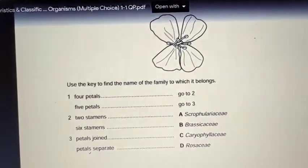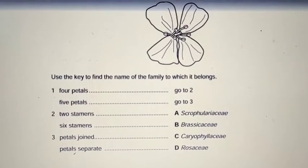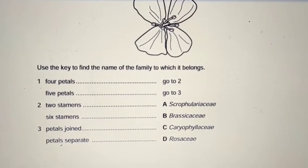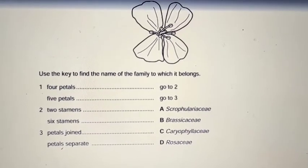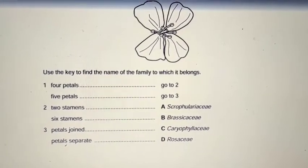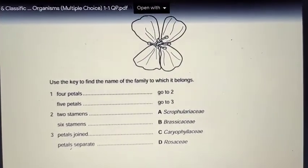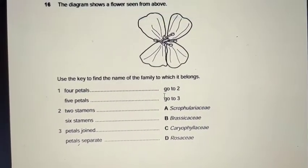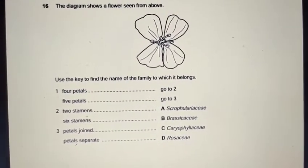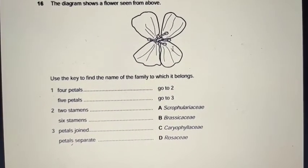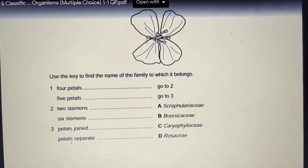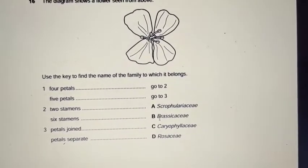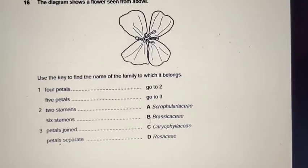Question 16 uses a dichotomous key to identify a flower's family. First: does it have four petals or five petals? I count — one, two, three, four — it has four petals. So I go to step 2. Does it have four stamens or six stamens? I count — one, two, three, four, five, six stamens. So the answer is Brassicaceae. The answer is B.